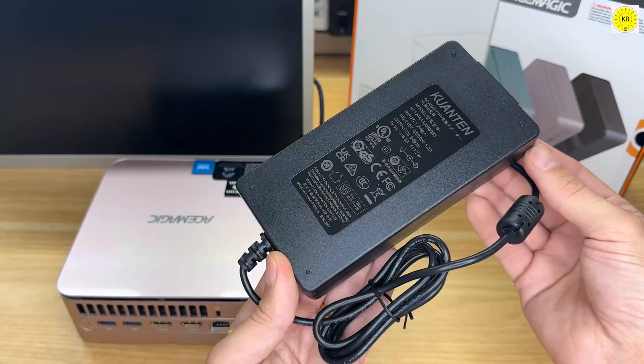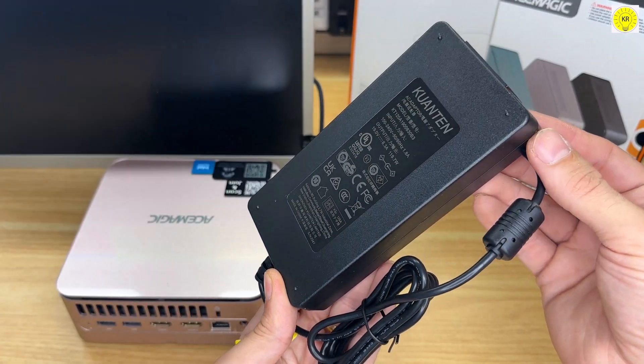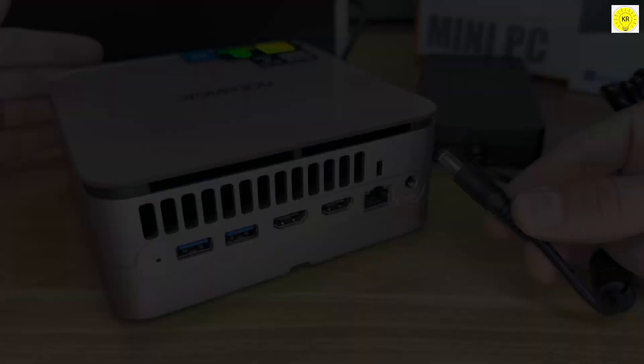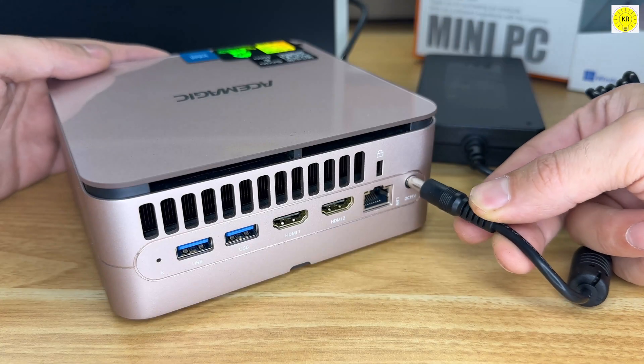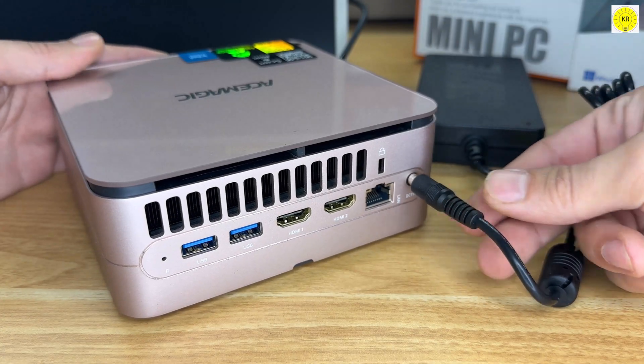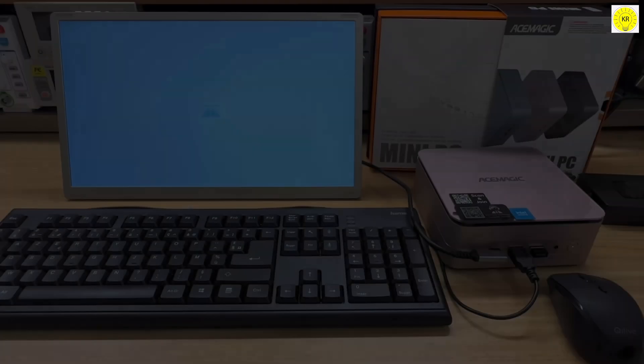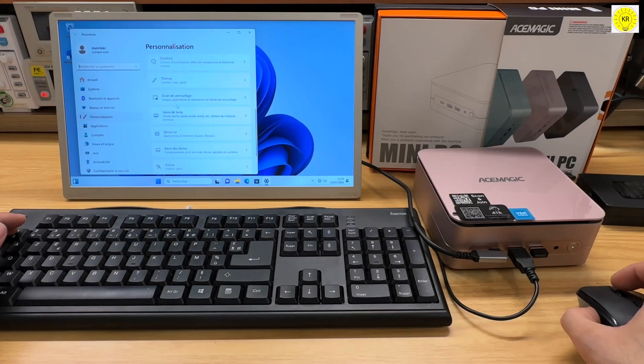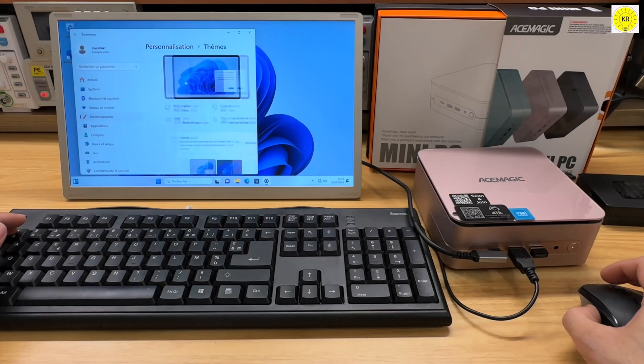Powering all this is a solid 19V, 6.3A adapter, ensuring your mini PC runs efficiently without a hitch. And of course, it's all driven by Windows 11, giving you the latest in performance and security.